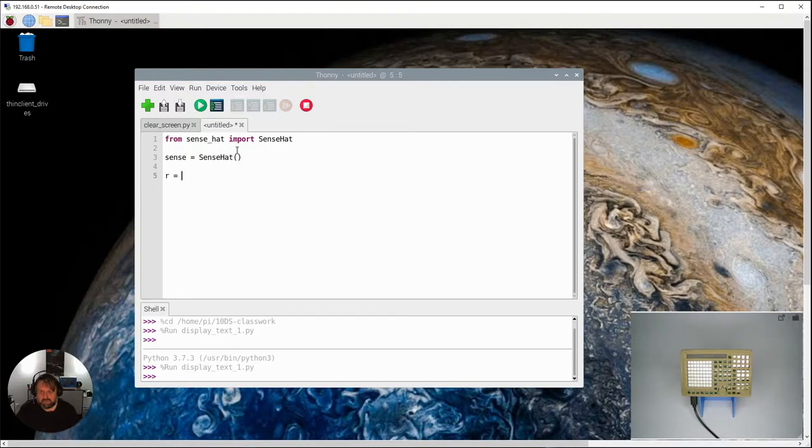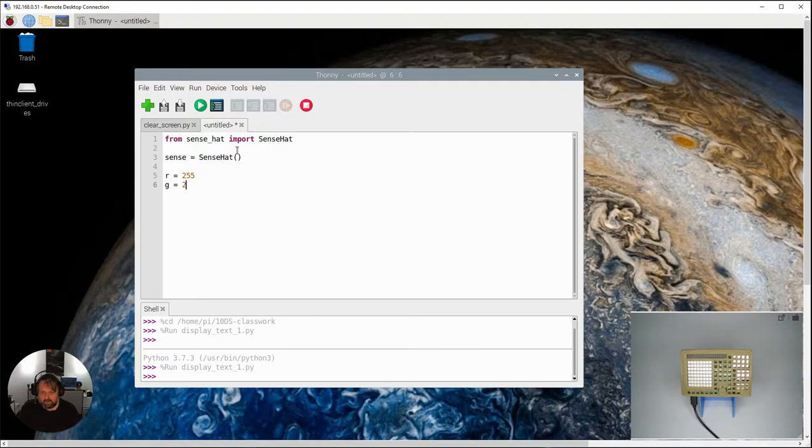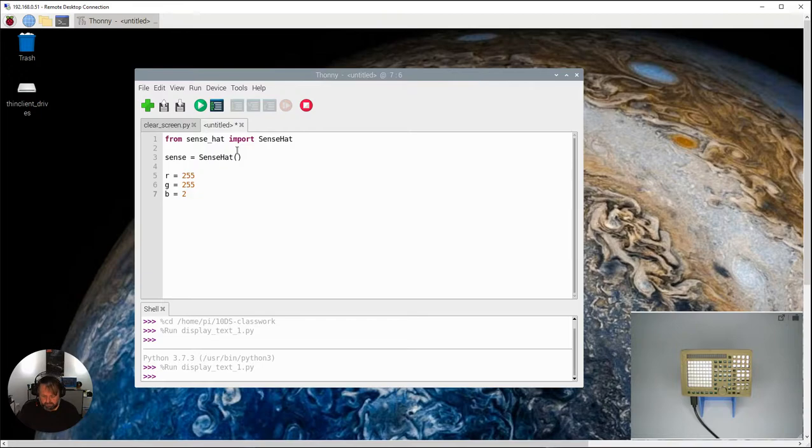So let's just make three little variables here with the values that represent the red and the green and the blue. And that's the values they've got there.